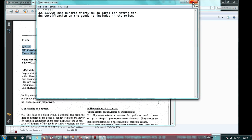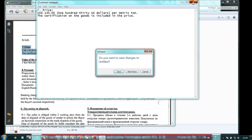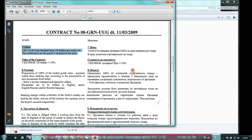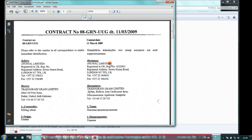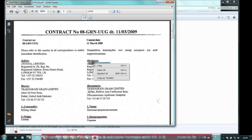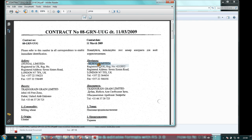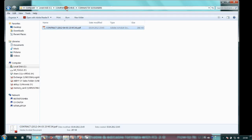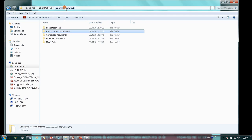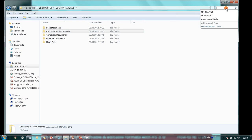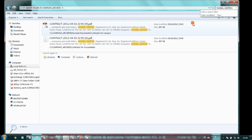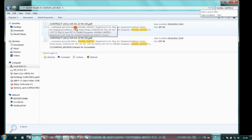And it is even possible to find the contract remembering only some text from inside. Here is our contract.